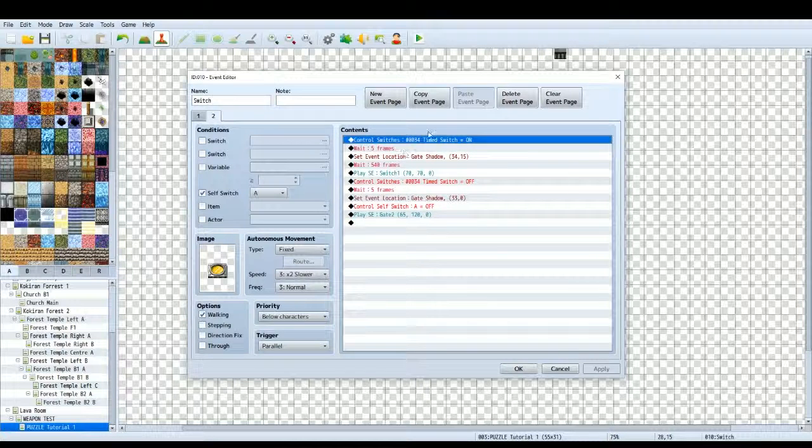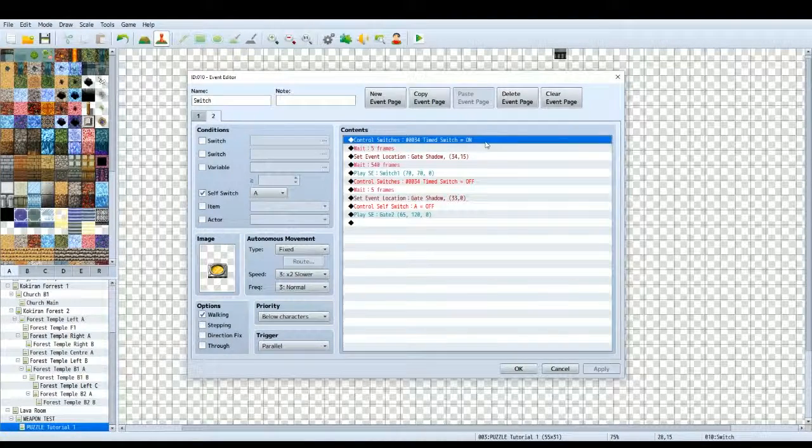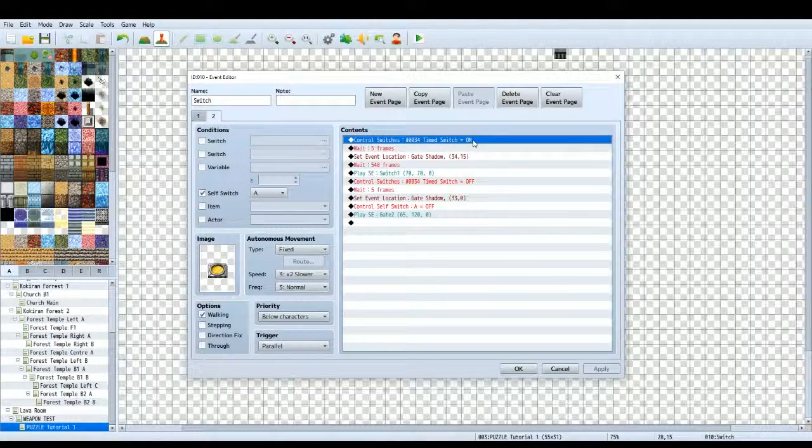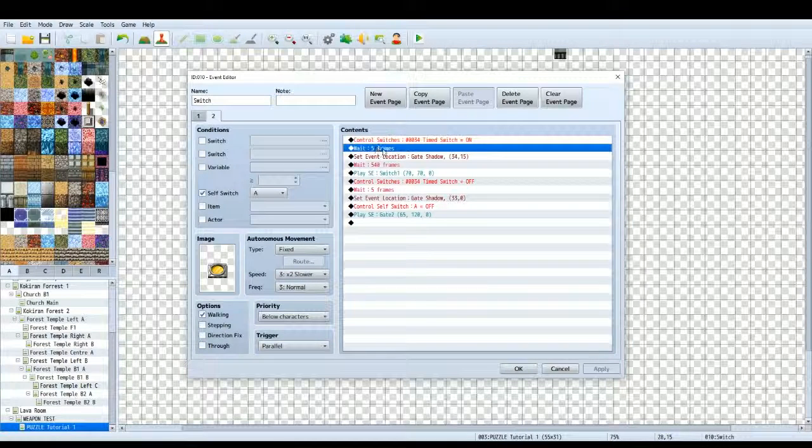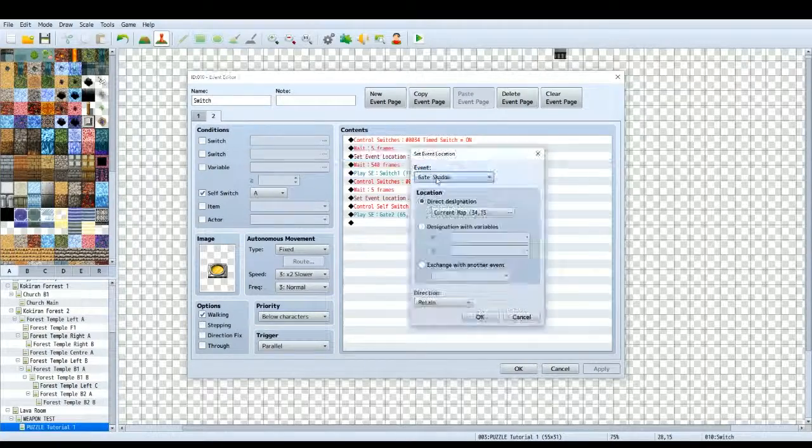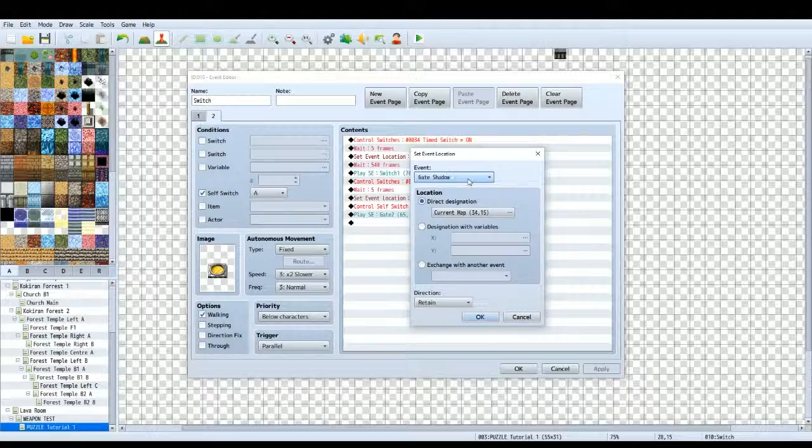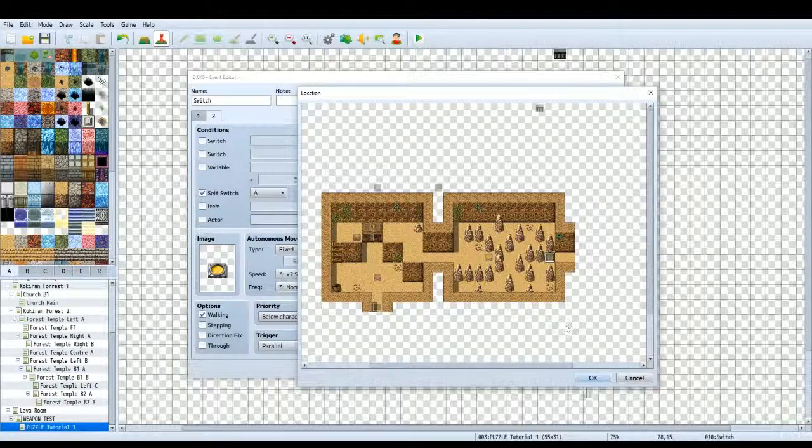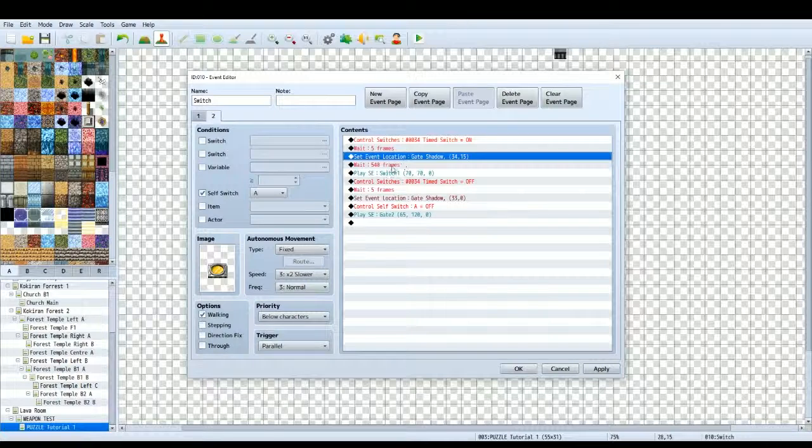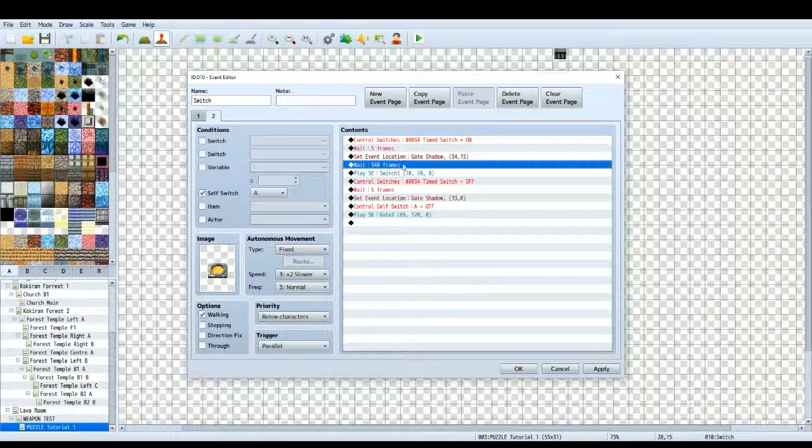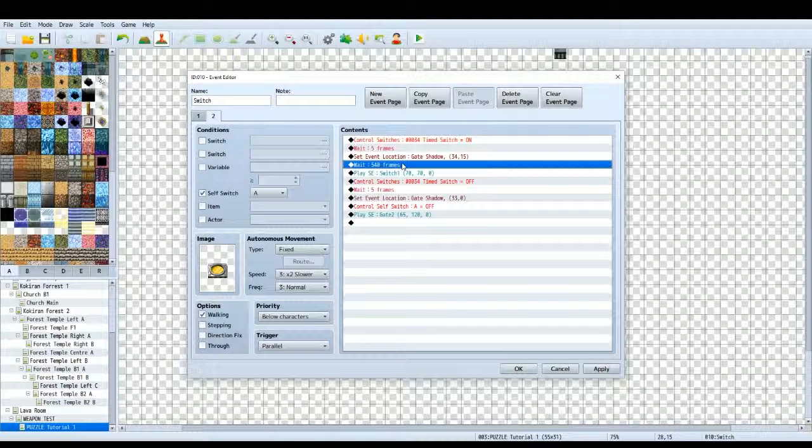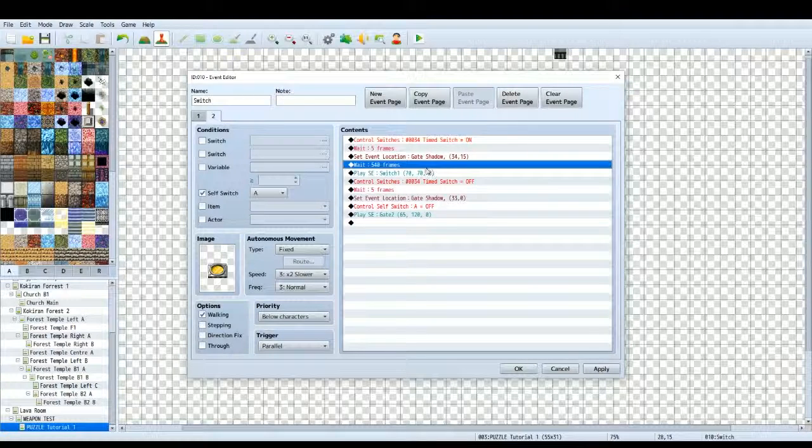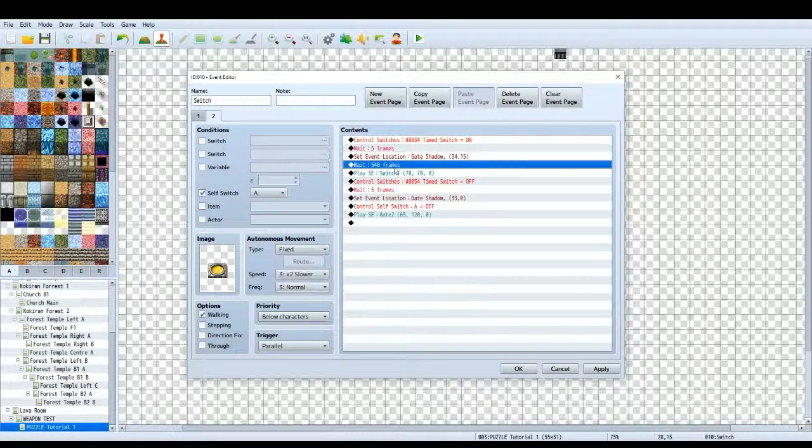So we've got a switch here called timed switch. So we control switches, make sure that switch is on. This is basically going to be a trigger for the gate event which I'll go over in just a second. Then we have it wait 5 seconds and then we'll move the gate shadow event, set event location. So you go set event location, gate shadow which is just a graphic that I made in Photoshop. So we move that event to where the gate originally was and then we've got the timer set. So you've got 540 frames. If you don't know what frames are, basically 60 frames is one second in the game. So every frame is like a tick and it ticks 60 times every second. So that's how many measurements you can do things like time in this game or this game design program.